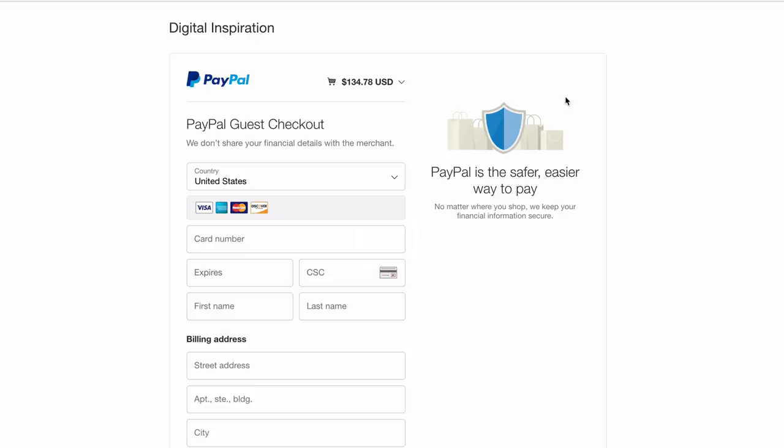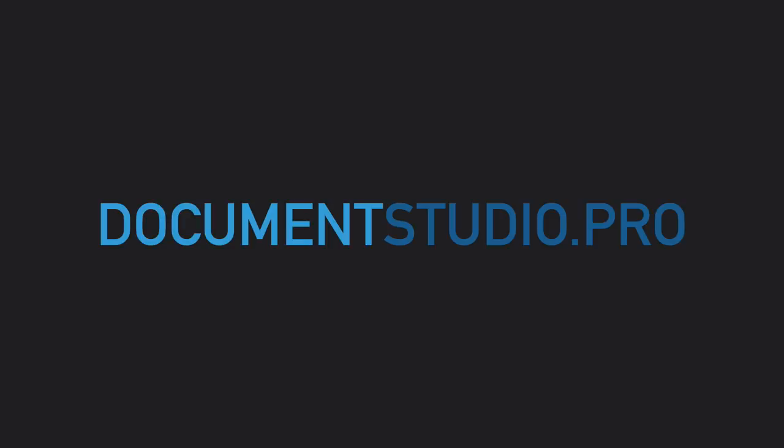I hope you would find Document Studio useful. Just go to documentstudio.pro and install it in your Google Drive. Thanks.